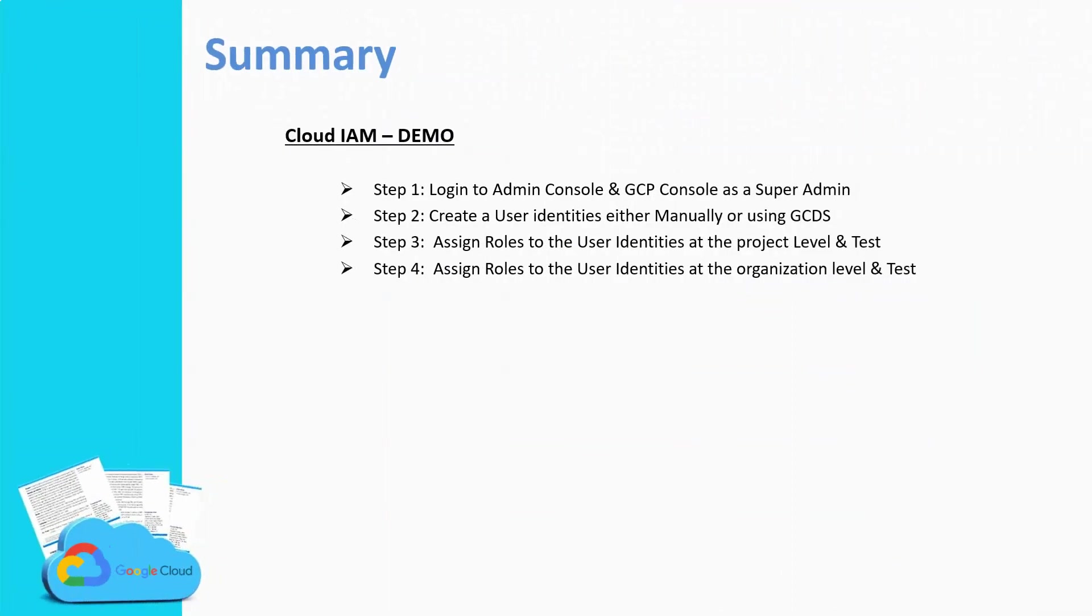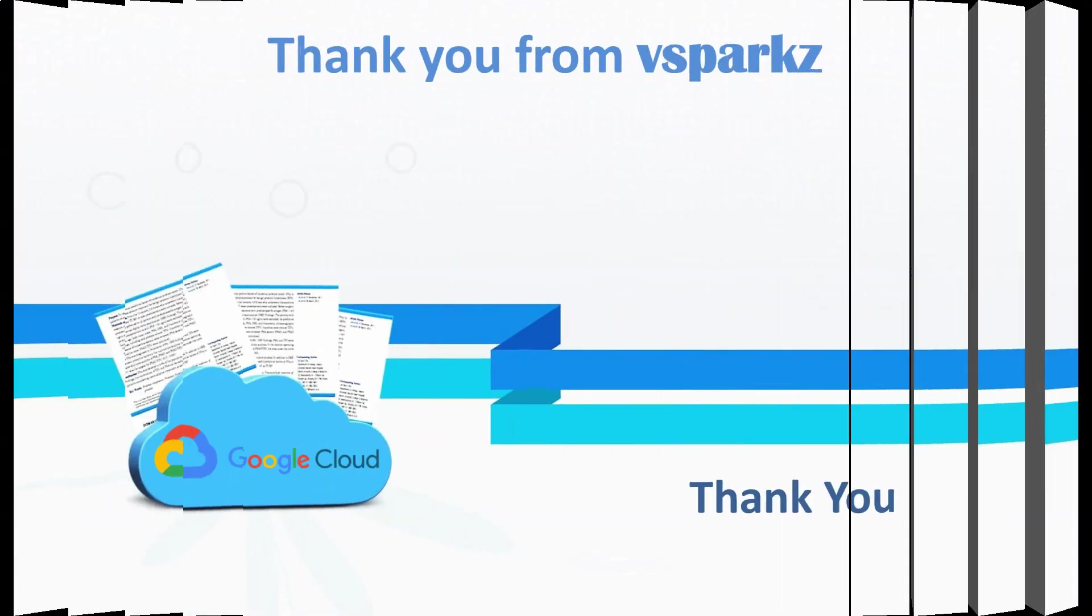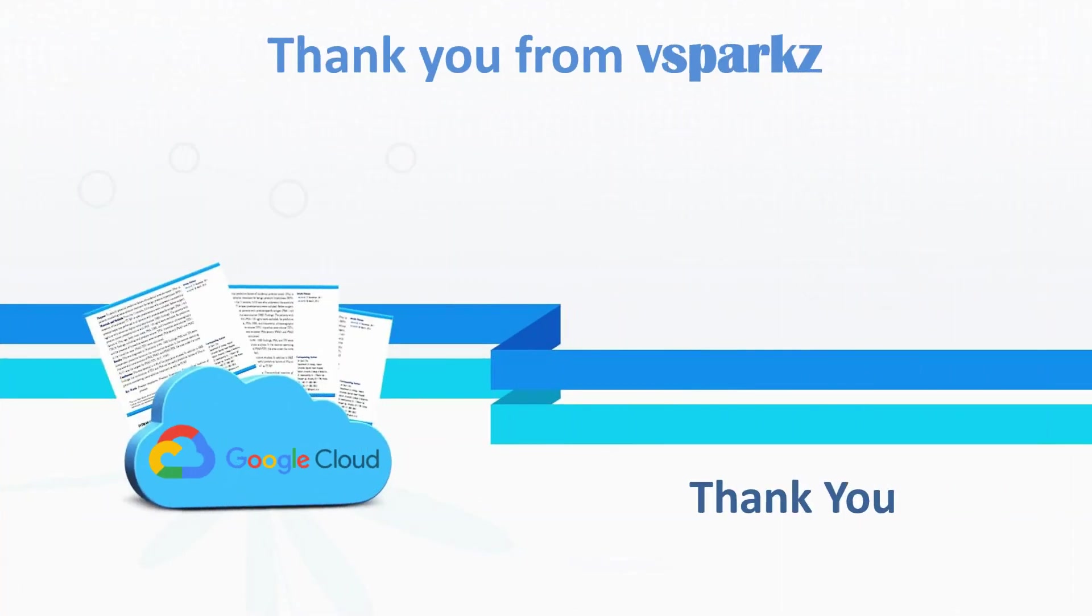Well, that is for this demo, this is the summary that we have discussed so far in this video. Thank you from Vispercs and thank you for watching this video.